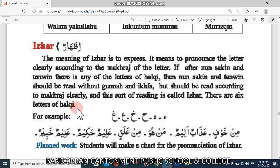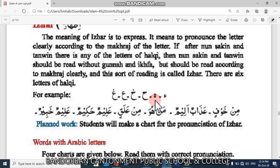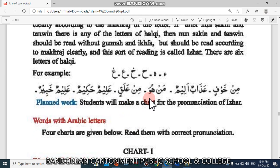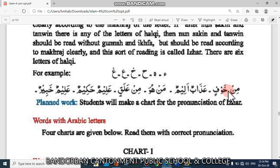There are six letters of Halki: Hamza, Ha, Ayn, Ha, Ghayn, Ha. For example: Minhawfin. Look at the example — Ha is Izhar, a Huruf Halki letter. It came after Noon Sakin, so we should pronounce it without Ikhfa and Gunnah. So we can pronounce it like Minhawfin.